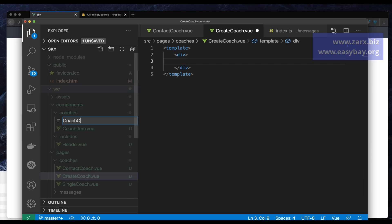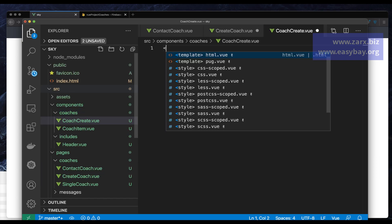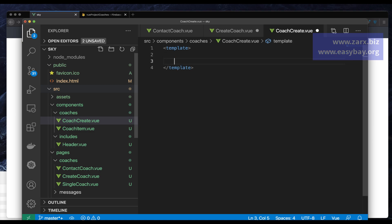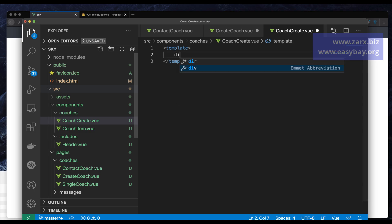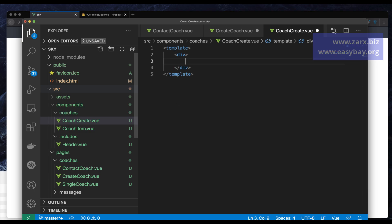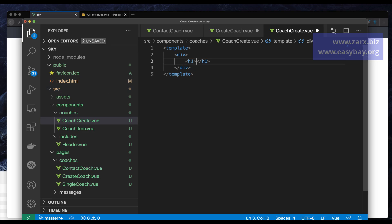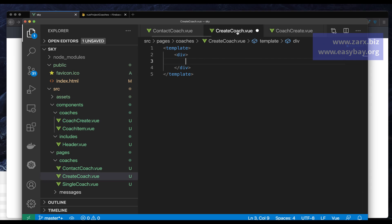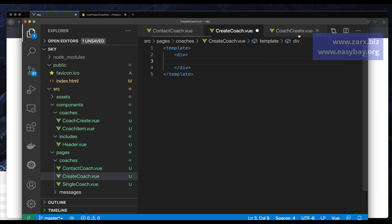Inside components/coaches, I'm going to create CoachCreate.vue. This is also going to be a template file with a div. First I'll save this, put an h1 saying 'Create Coach' here. Then in our page we need to call that component, so we need to import it.